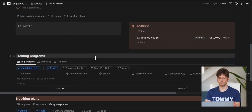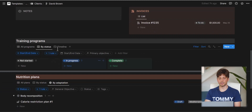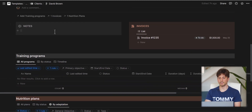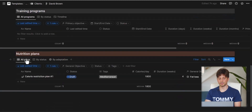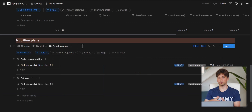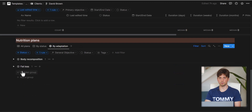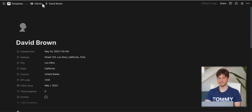Inside a client page, you can see training programs in a table format, by status, or in a timeline view. There's also a notes section, invoices by status, and nutrition plans by status and adaptation. Adaptations are objectives clients follow — such as fat loss, muscle hypertrophy, or strength. It's mostly an organizational database for tagging each program, and all this data comes from the other key databases in the system.